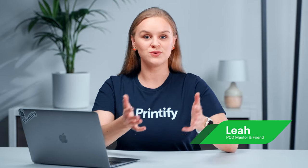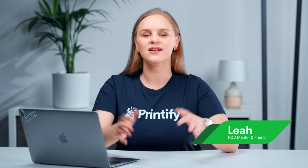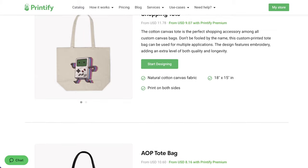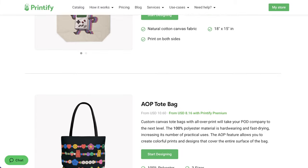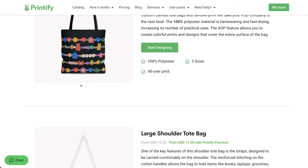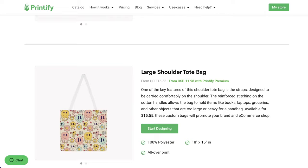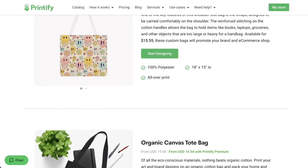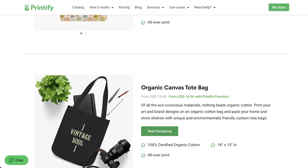I'm Leah, and whether you want to show your support or flash your style, a trusty tote bag will get the job done. Which is why I want to show you how you can make your very own custom tote bags with Printify, and how to even make money off of them.